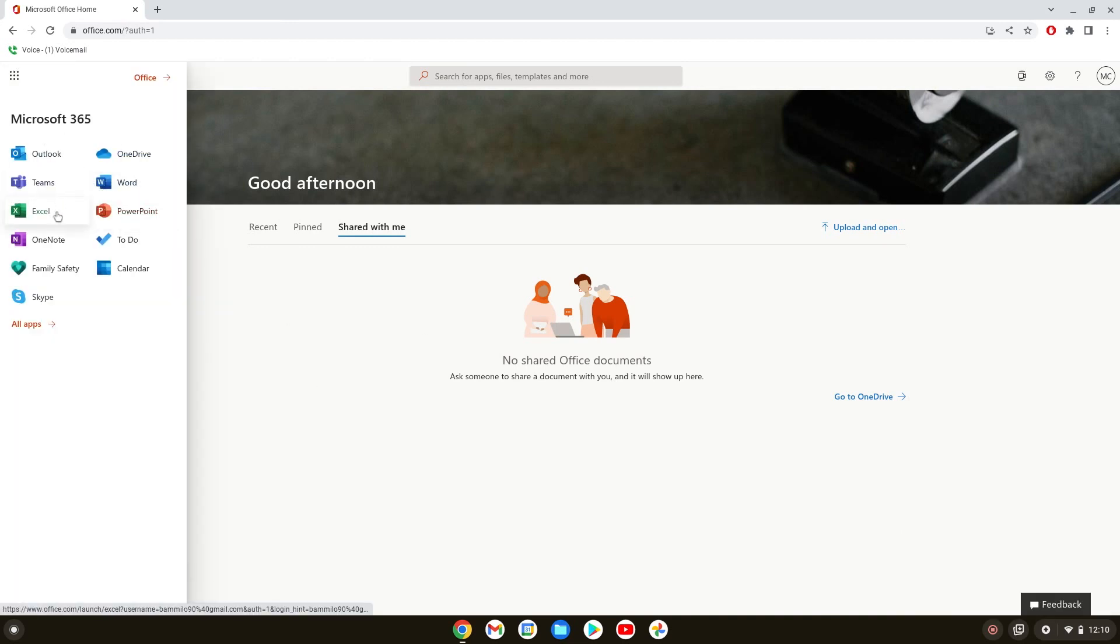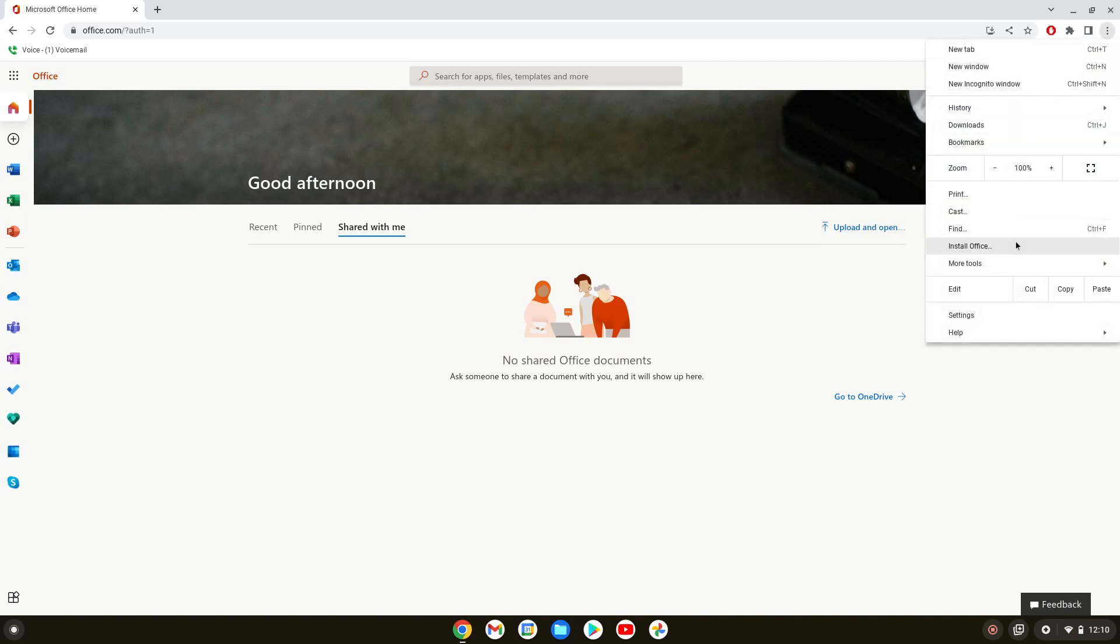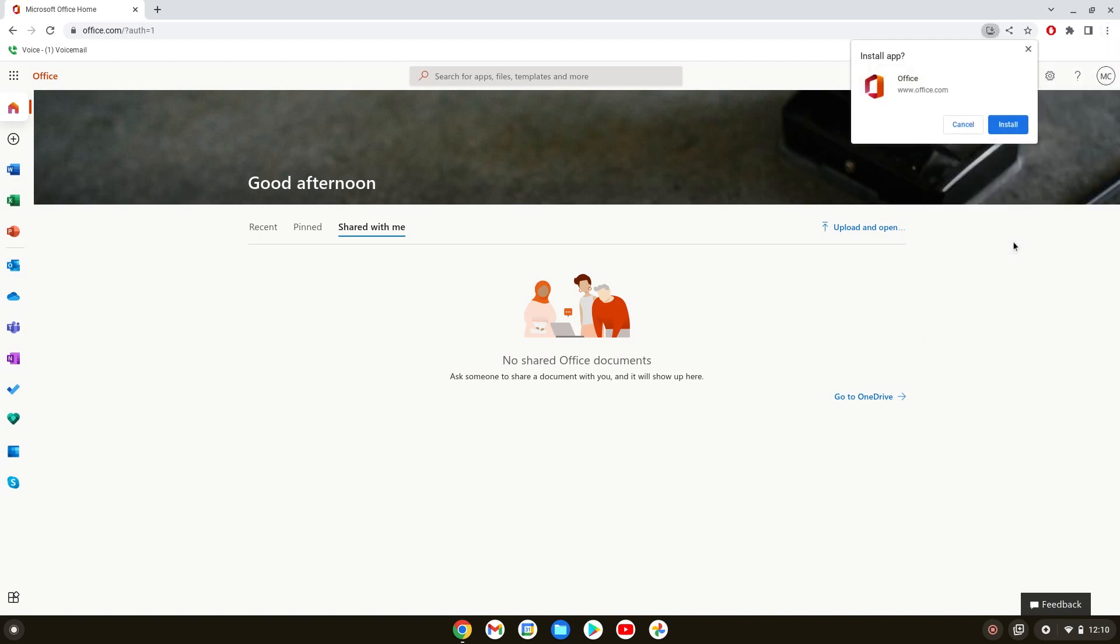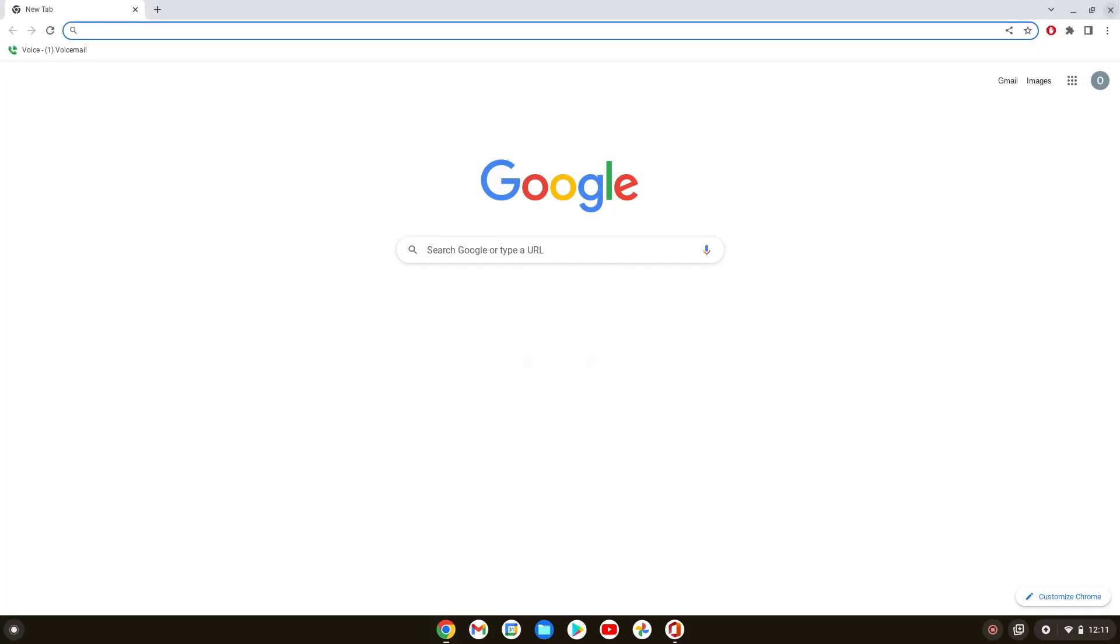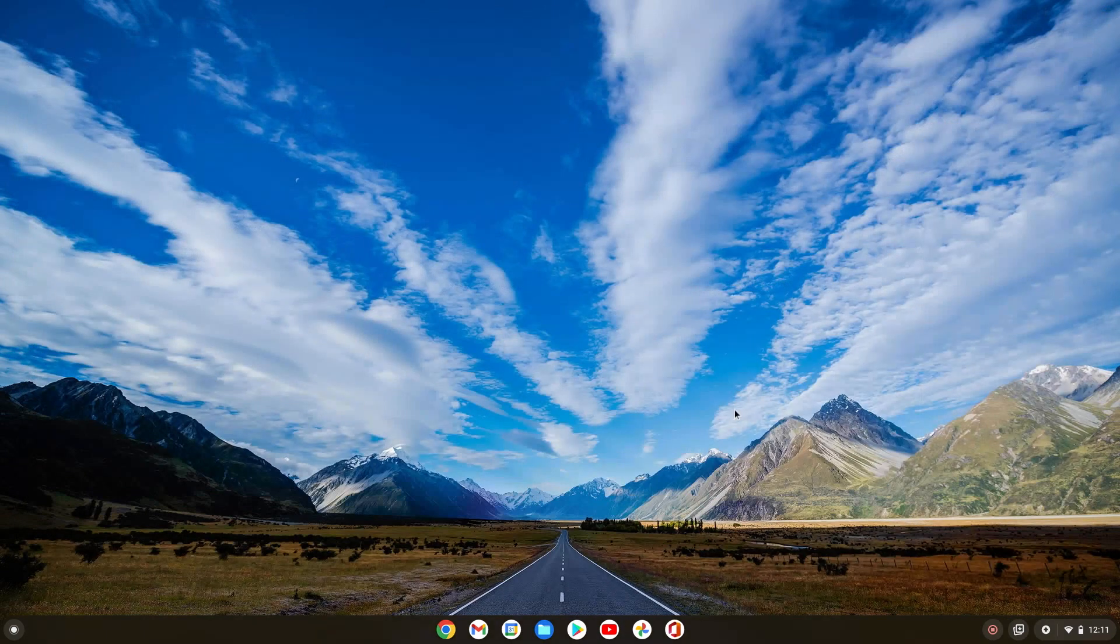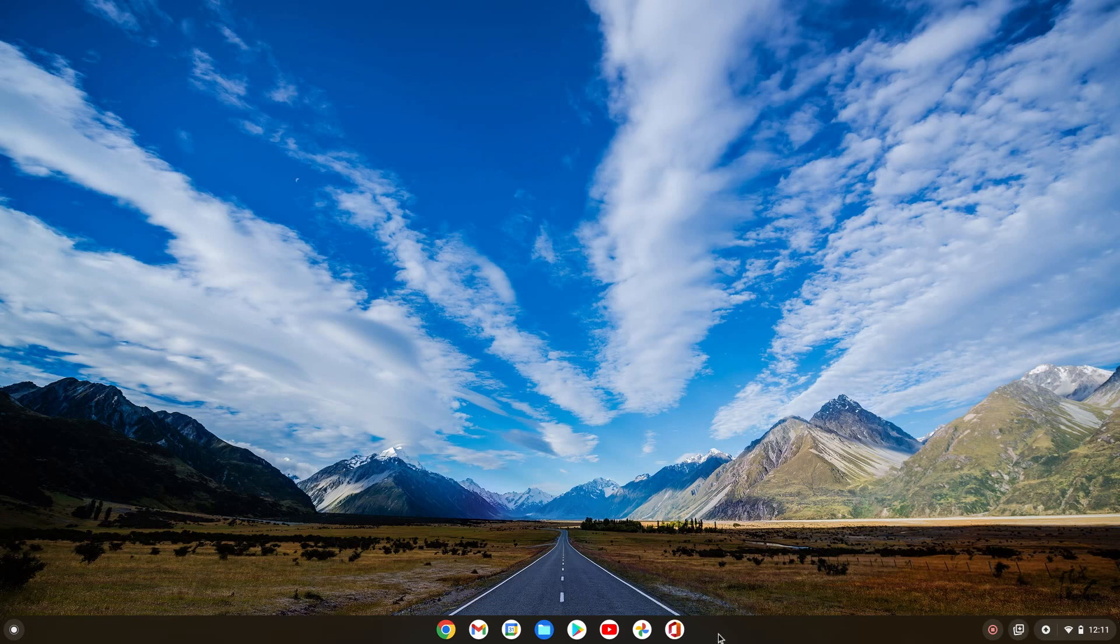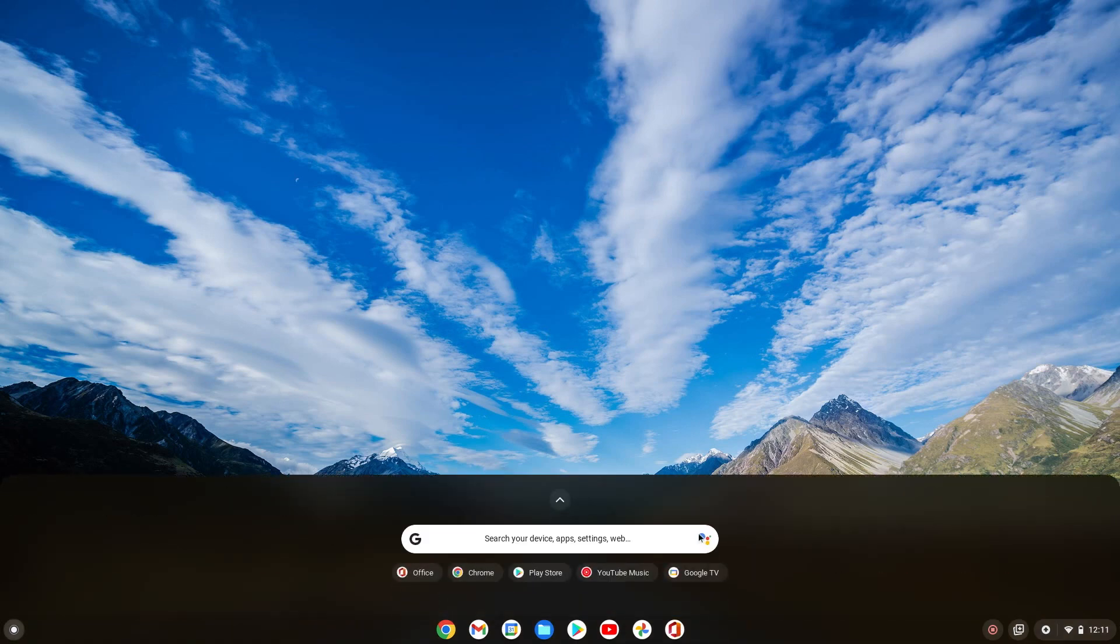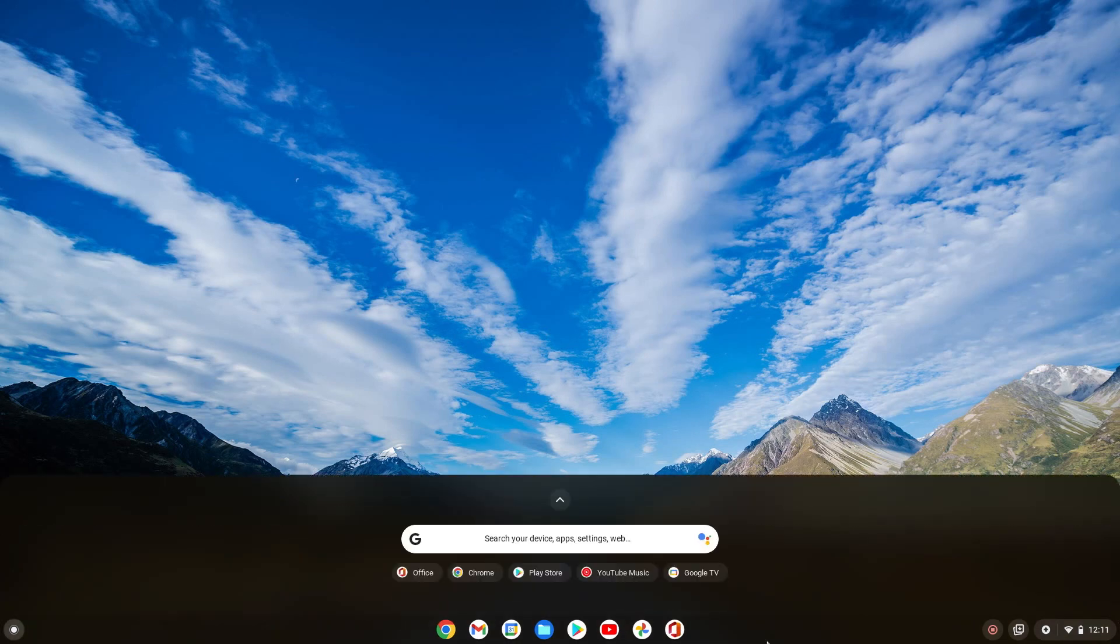One cool thing you can do with this is if you go on the top right, it's going to say install office, install app office.com. We're gonna do install. Now we can just close this browser and close this.